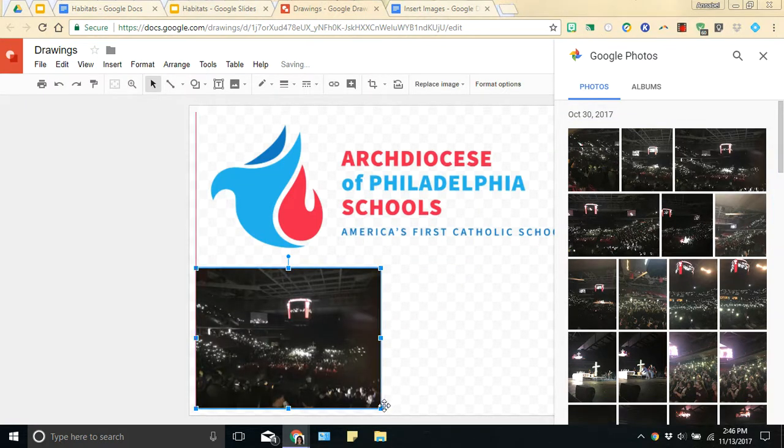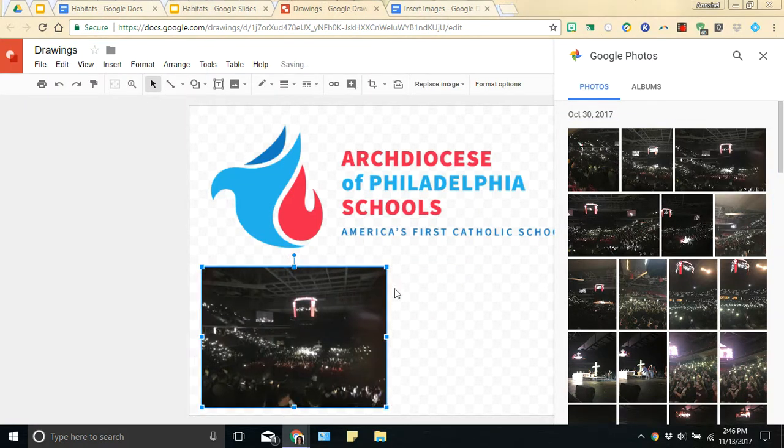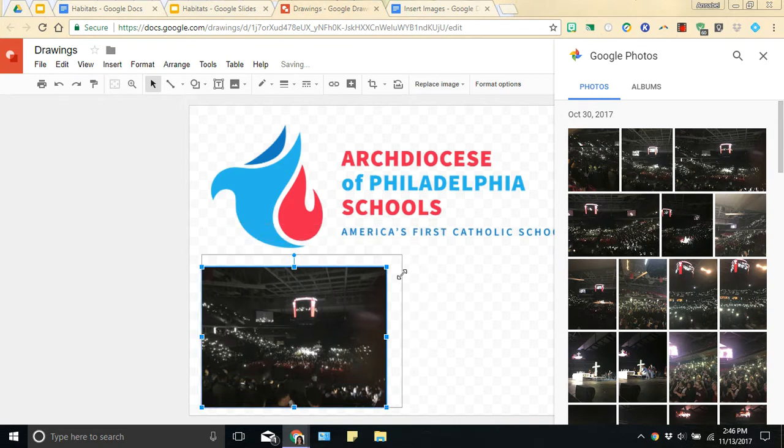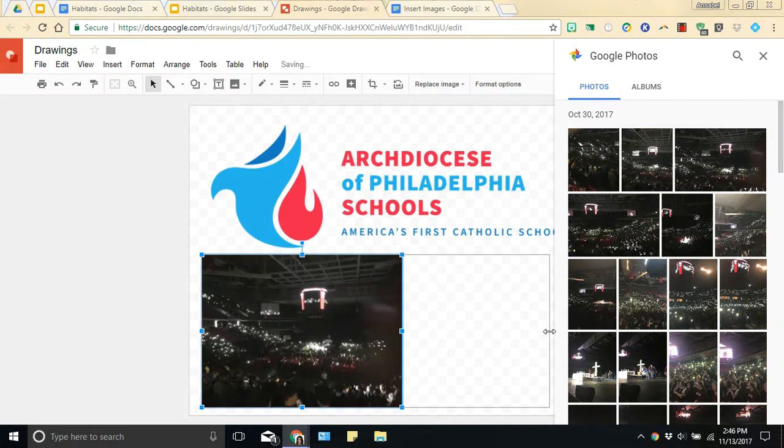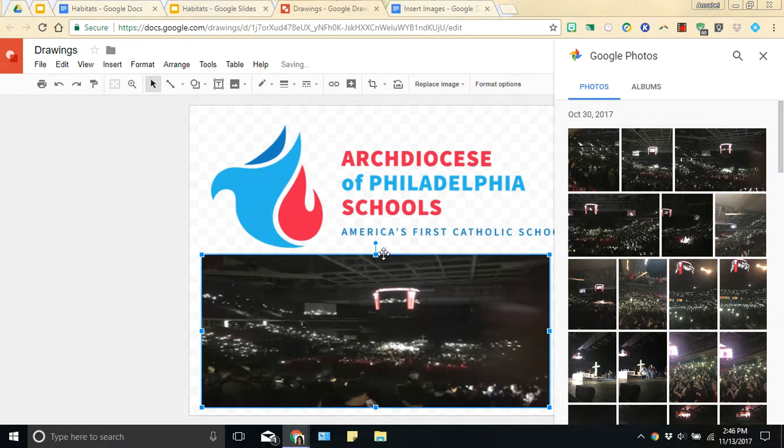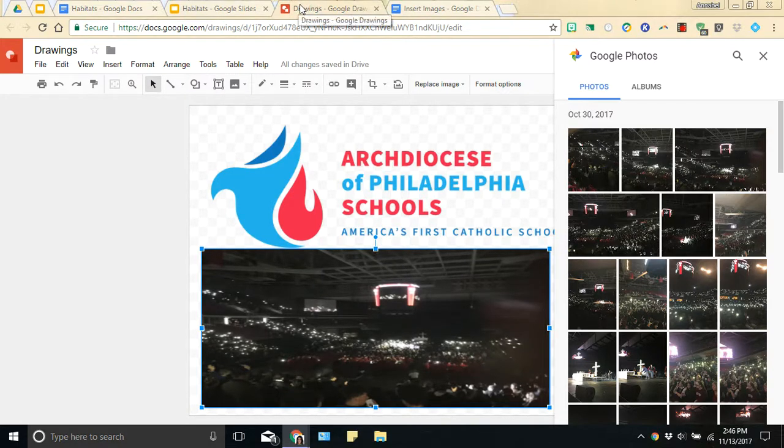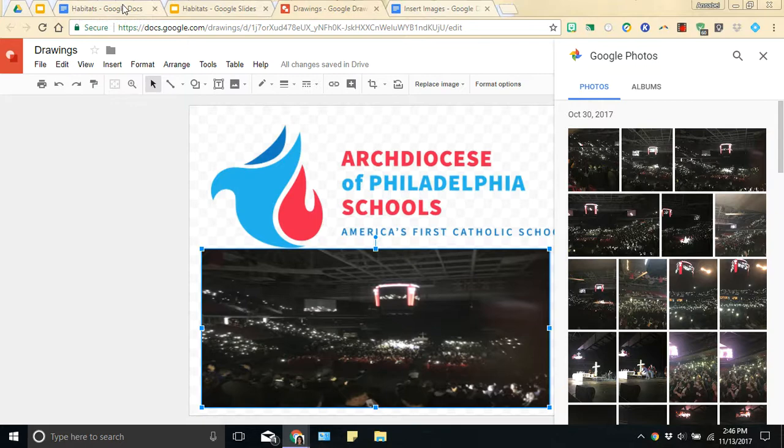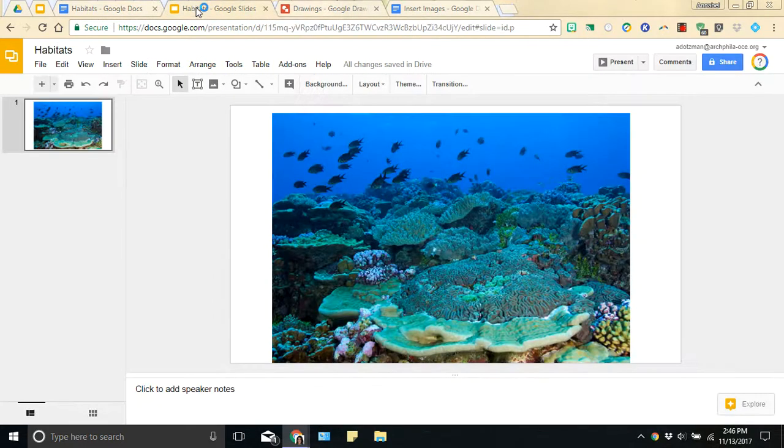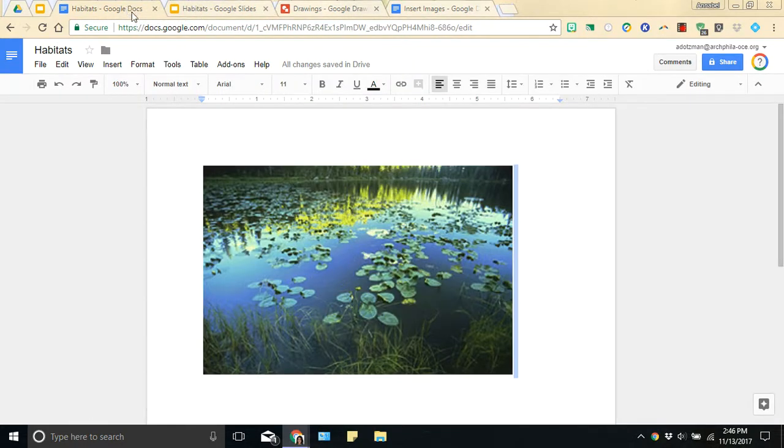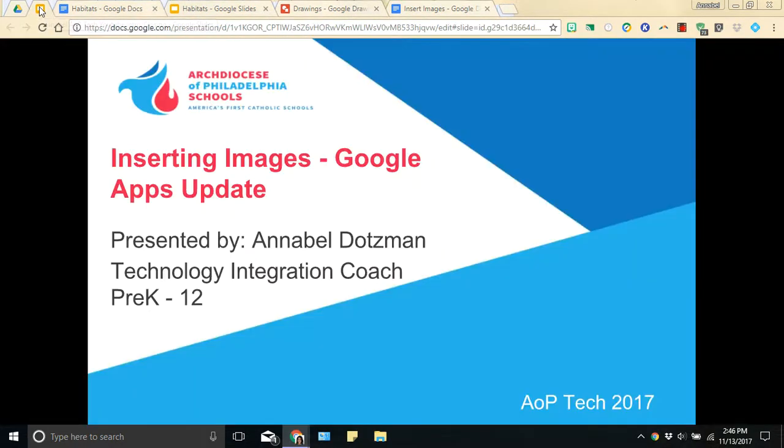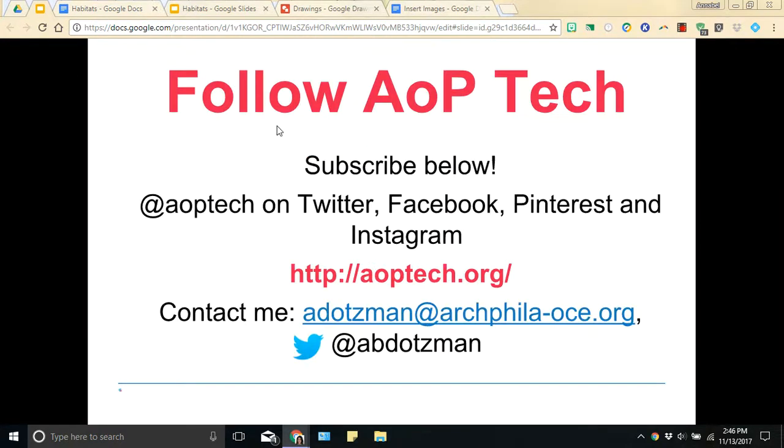And just like previously, you can resize your pictures, making them larger, smaller, however you want your final document to be. And again, like I said before, all of these features can be accessible in any of these three apps. So Google makes it that much simpler to insert pictures into your Google apps.